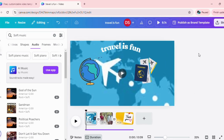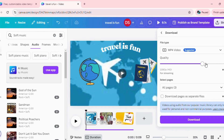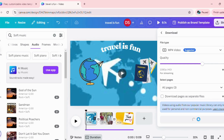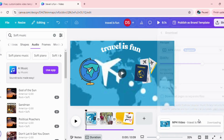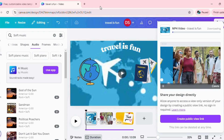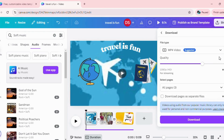My first video is ready. Once you have your video ready and you are ready to publish it, you can go to share, click on download, and export your video as an MP4 file. Click on download, and voila — your first video is ready.